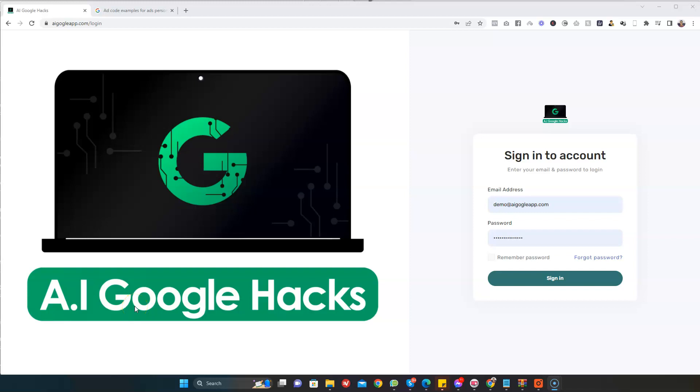Hello, welcome to this amazing video. In this video today, I'm going to be showing you a powerful software called AI Google Hacks. AI Google Hacks is the world's first artificial intelligence app that exploits a Google advertising loophole and pays us every time someone clicks, without creating or promoting anything. Yes, there's no skills or experience needed.